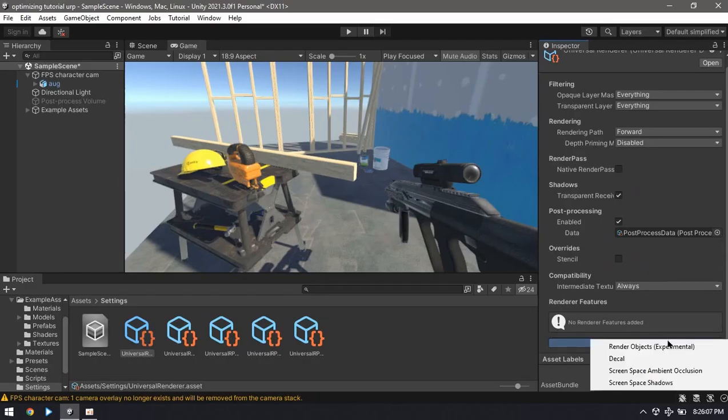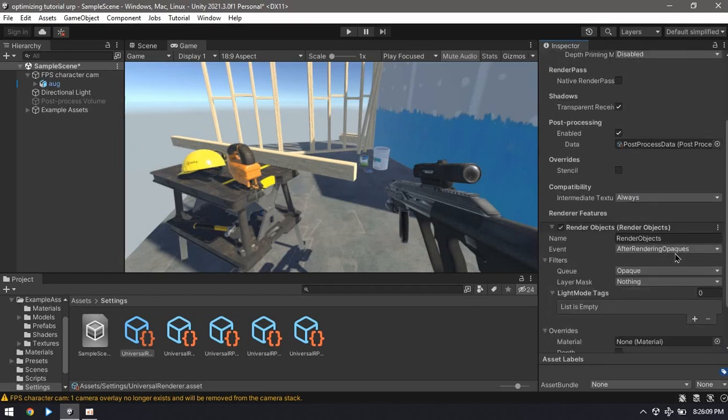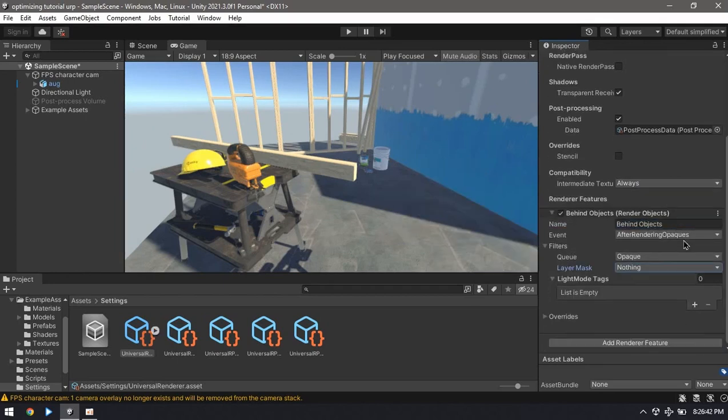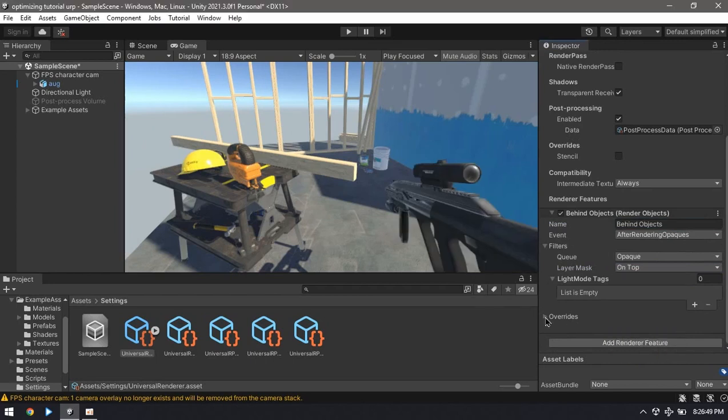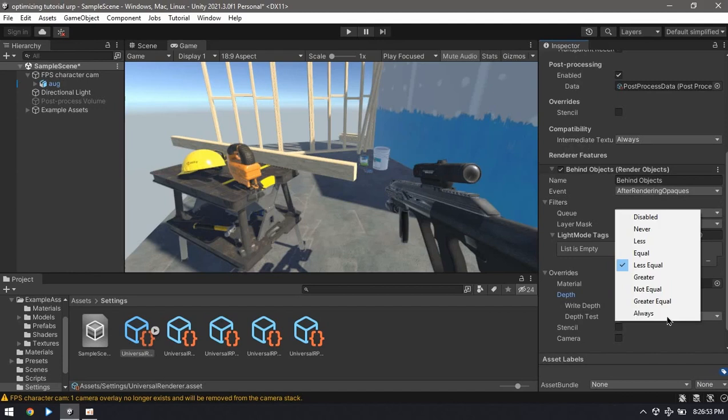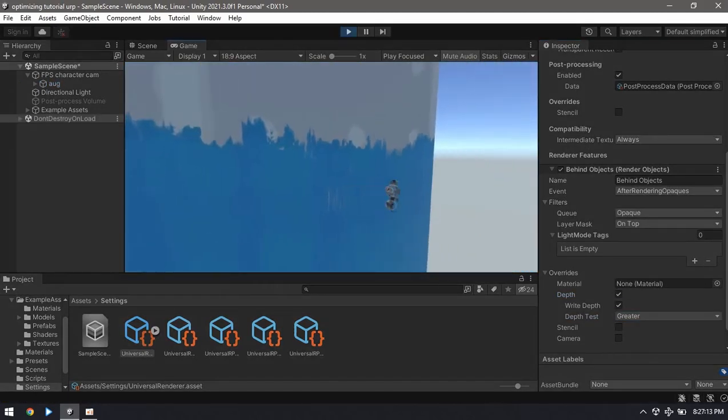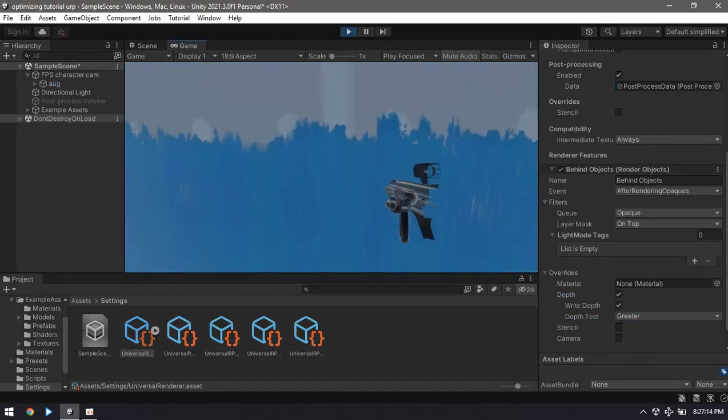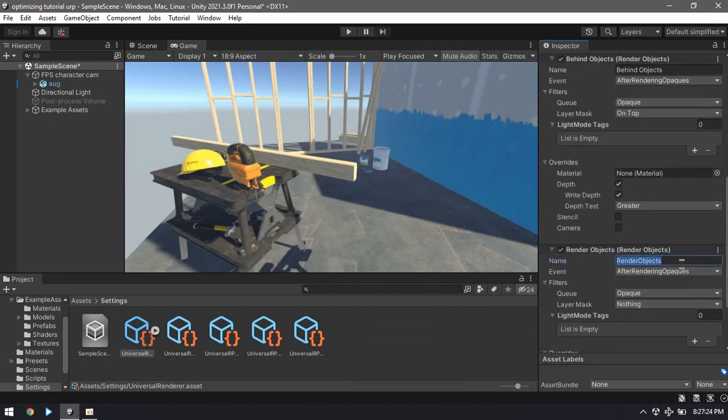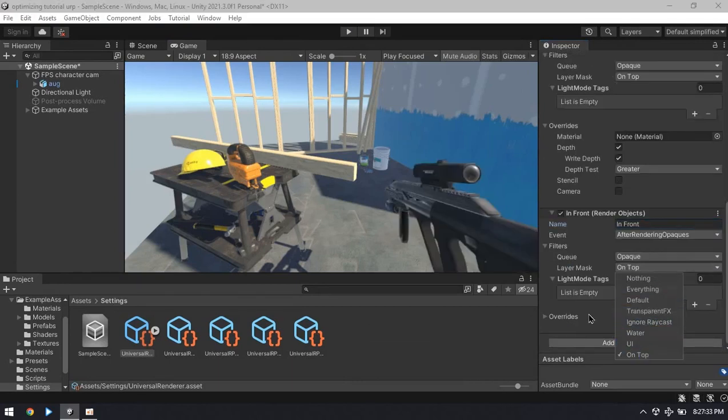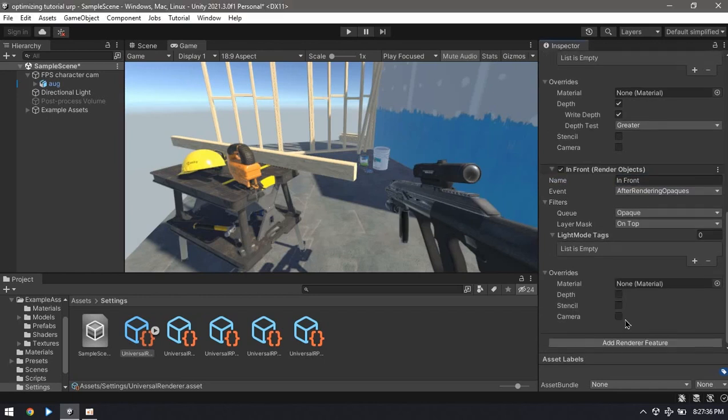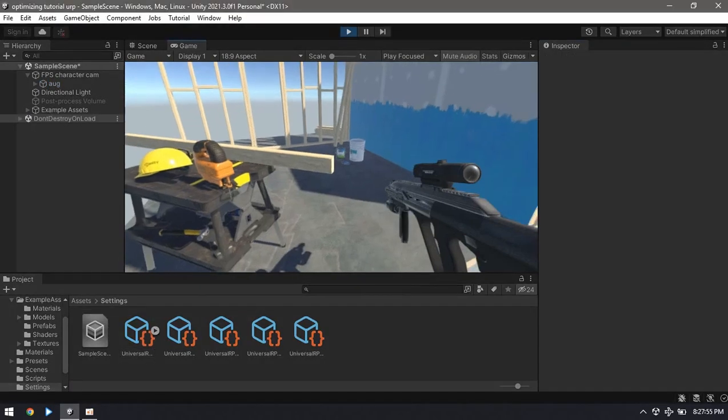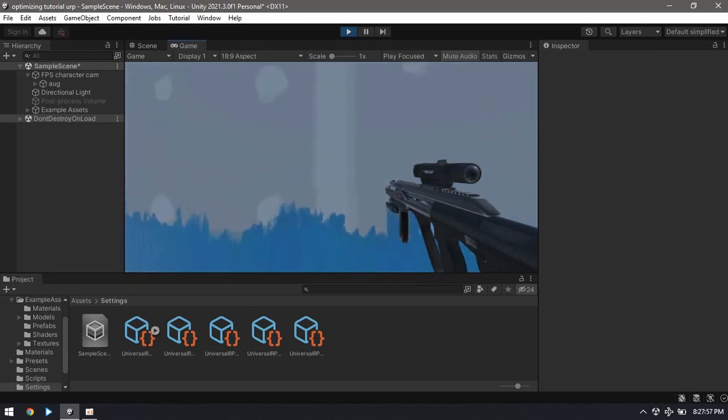And then I'm going to add a render object feature for this layer for when the object is behind something. Check the depth and set it to greater, which means when this object is behind other objects. And then add another render object for when it's in front of objects, and this time you don't even need to overwrite the default depth. And now this weapon is always rendered on top.